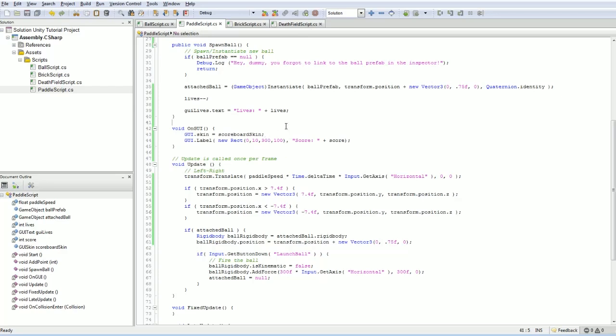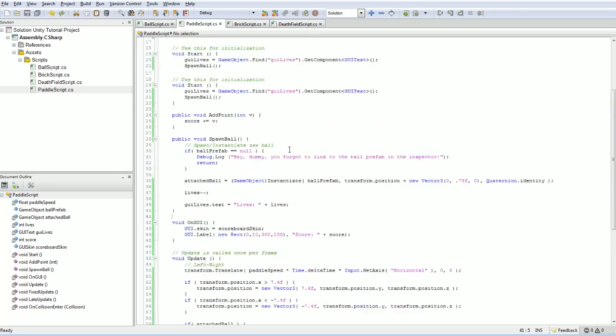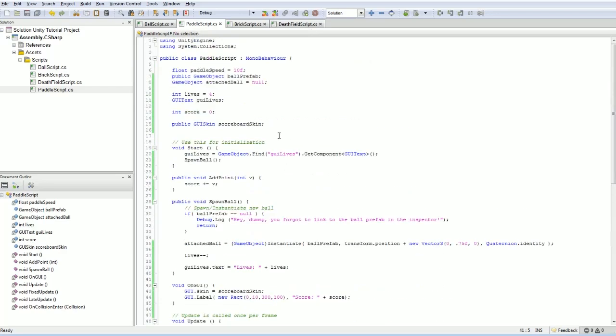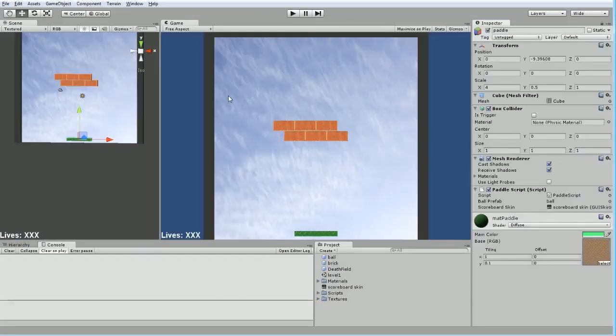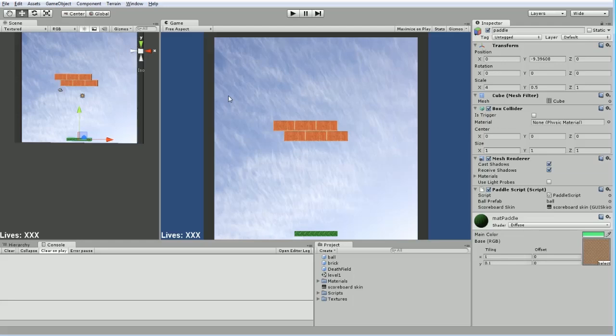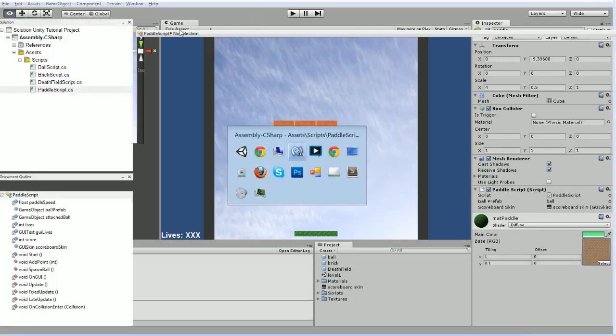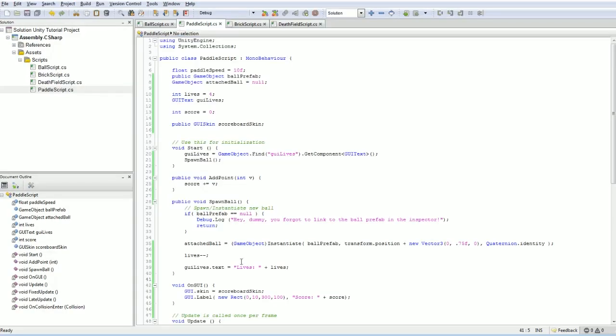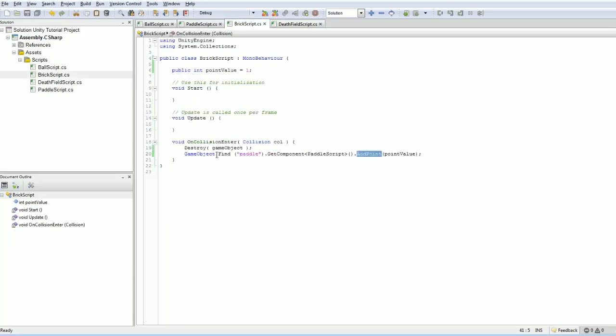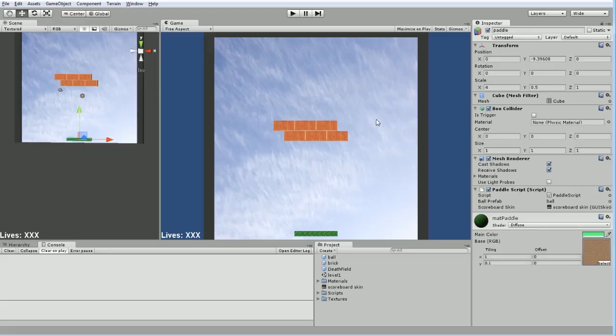So the next thing to do is maybe to load a new level when we have no more bricks left. And that's not the simplest solution to decide. How do you determine when the last brick is dead? Well, one thing you could do is every time a brick died, you could find out, well, how many bricks do I have left? And this would be a good place to introduce the tagging system.